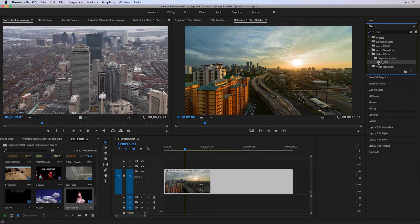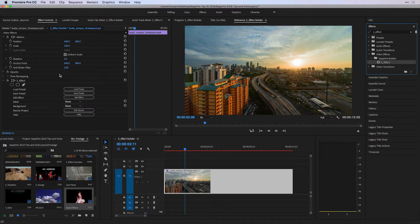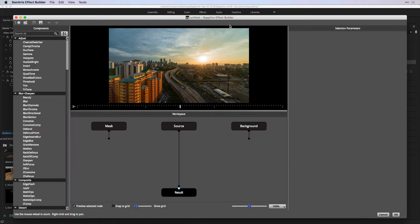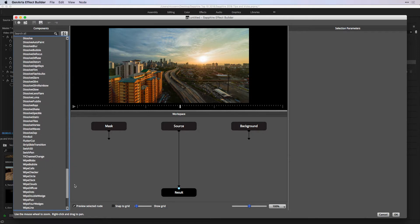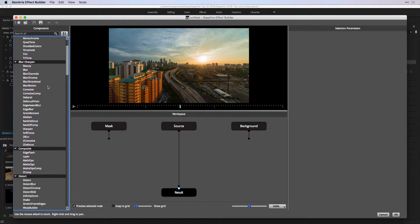I'm going to drag S-Effect onto my clip. And if I go to my effect controls, if you want to see some of the stuff available within the Sapphire library, feel free to load a preset. Instead, I'm going to edit an effect, which gives me the gateway to the Sapphire Effect Builder. Over here at the side, these components refer to the majority of Sapphire effects available when you purchase Sapphire. The cool thing is I can stack multiple effects inside of a workspace and see an end result, giving me a very powerful visual effects workflow.